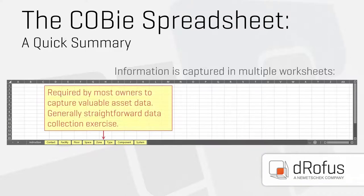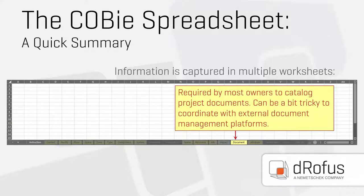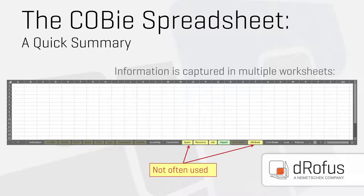When we look at all the worksheets, we can break them down into the first eight, which are the most important to owners for capturing information about their building — these are the ones we'll focus on today. We'll also focus on the documents worksheet, which is important but teams find a little tricky because of the many external document management platforms. The last few worksheets don't tend to be as important to most owners I've worked with, so in the interest of time I won't cover them today. All worksheets are intended to be connected if needed, and if not needed, neither is the data inside them.